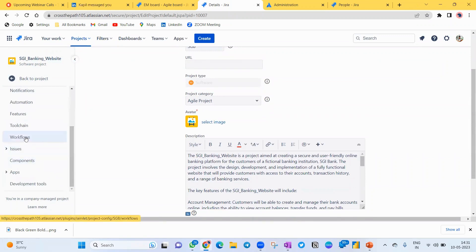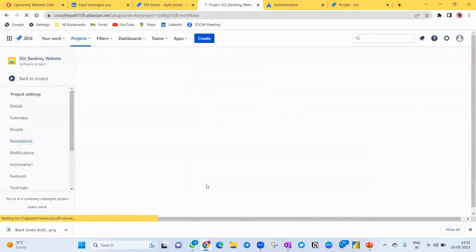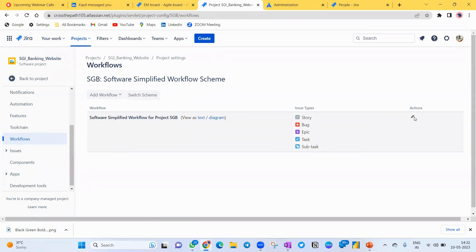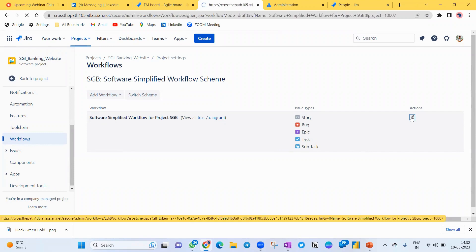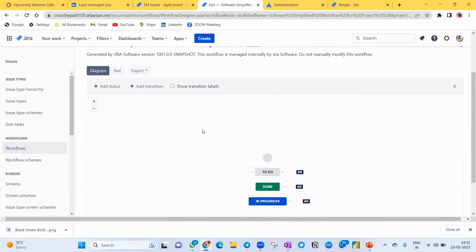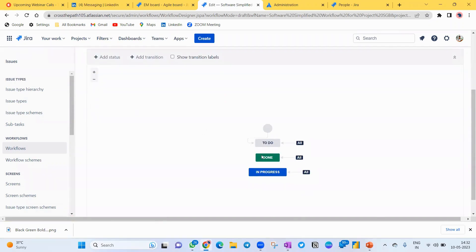On the right-hand side in Project Settings, you'll see Workflow. Click on Workflow. This is very important. You'll see the current configuration Jira has provided — a simplified software flow for this project with five stages. If you click on the Edit option, you can see the workflow currently has To Do, Done, and In Progress, but I need more.